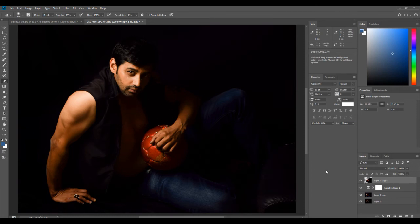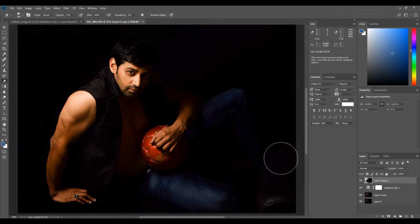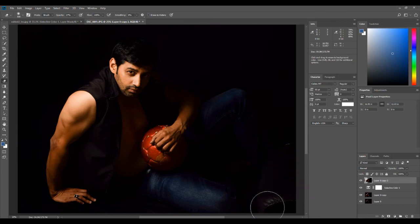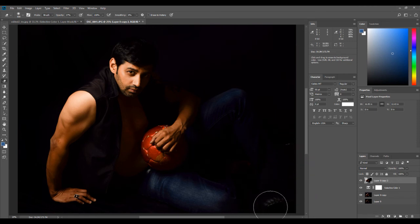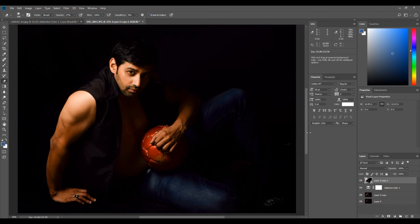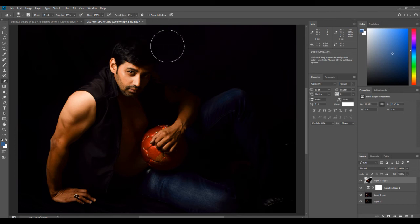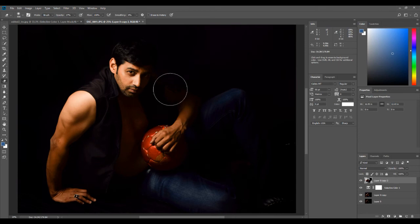I can also paint over this other distracting area here — the blacks have turned it dark so I can just paint it in. You can see we've got rid of that too.